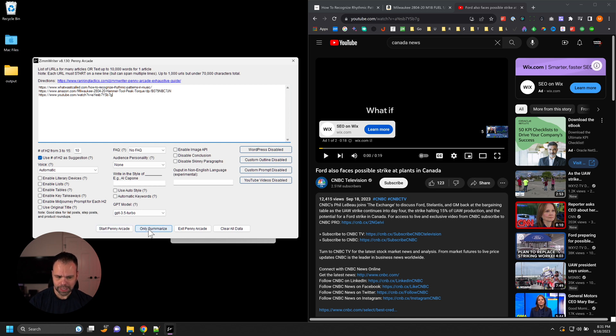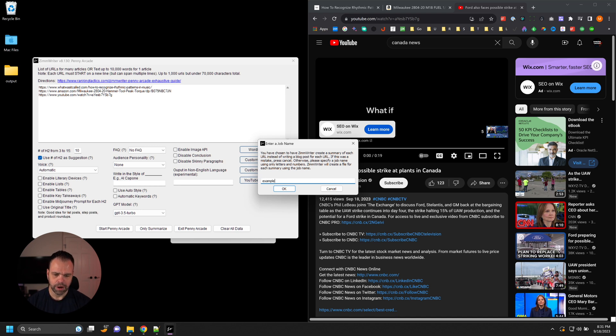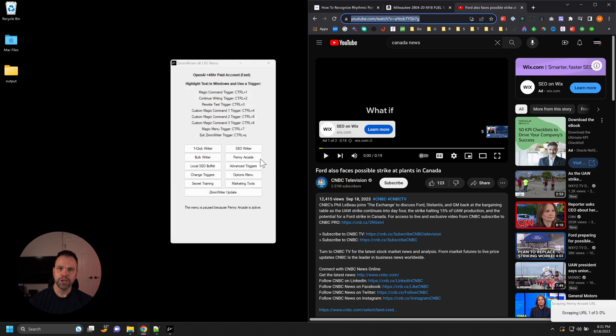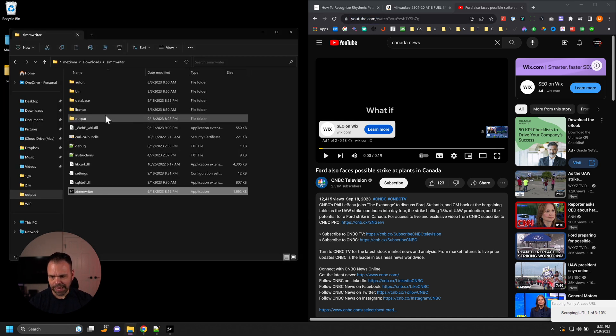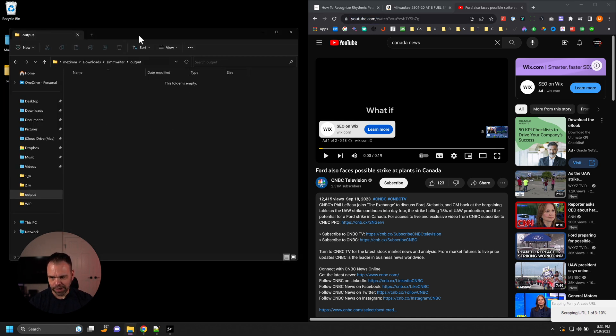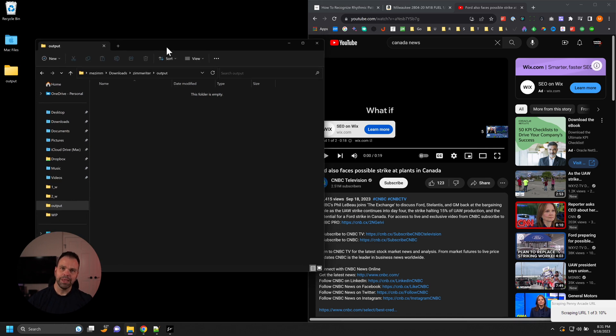Now we're going to press this button, only summarize. We give this a job name. You can call the job name whatever you want. We'll just call it example. And then for every URL that it's summarizing, you'll get a different file out in the output folder. So let's just speed the video up and we'll check out the results.